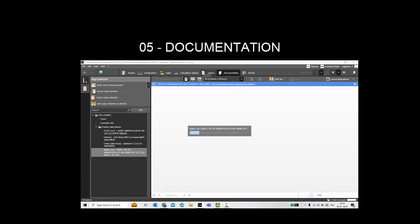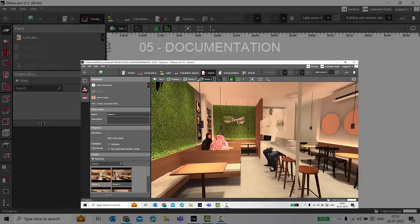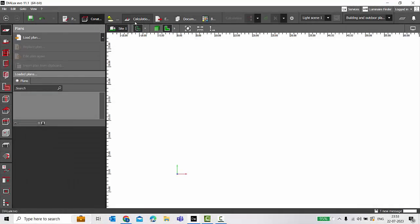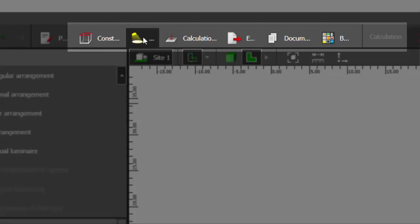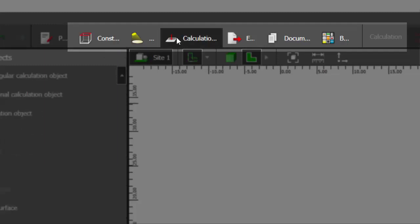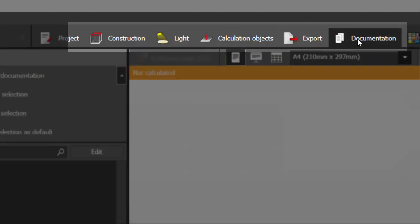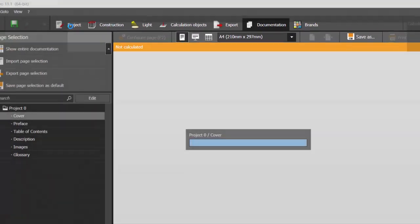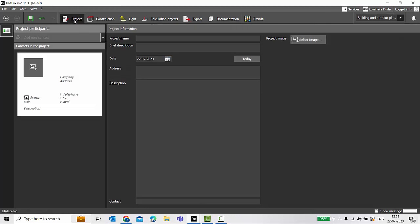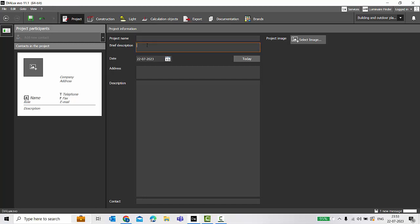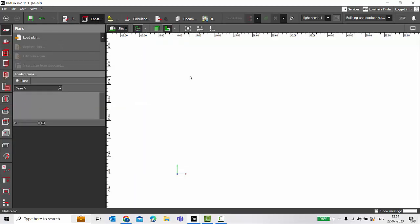So these are five major steps for any project. And you can see here on the top ribbon those five steps: first one is Construction, second one is Light, third Calculation, fourth Export, fifth Documentation. You also have a section of Project here wherein you can write the details of the project like project name, description, date, address. You can also include your company name and logo.